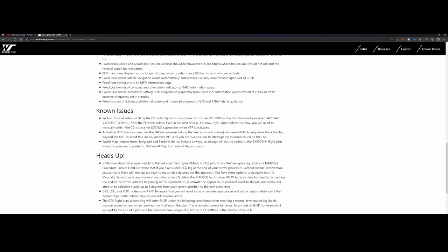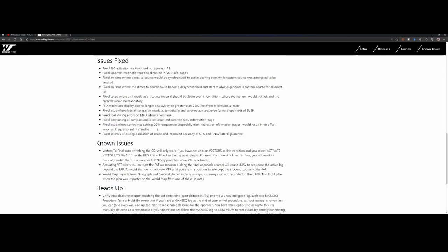There are still some known issues. For example, vectors to final auto switching to CDI will only work if you've not chosen vectors as the transition. Deactivate VTF when you are past the FAF as measured along the final approach course will cause LNAV to sequence the active leg beyond the VF. And the world map import from Navigraph and SimBrief do not include the airways. Be aware if you're using either Navigraph or SimBrief, the airways won't be imported.